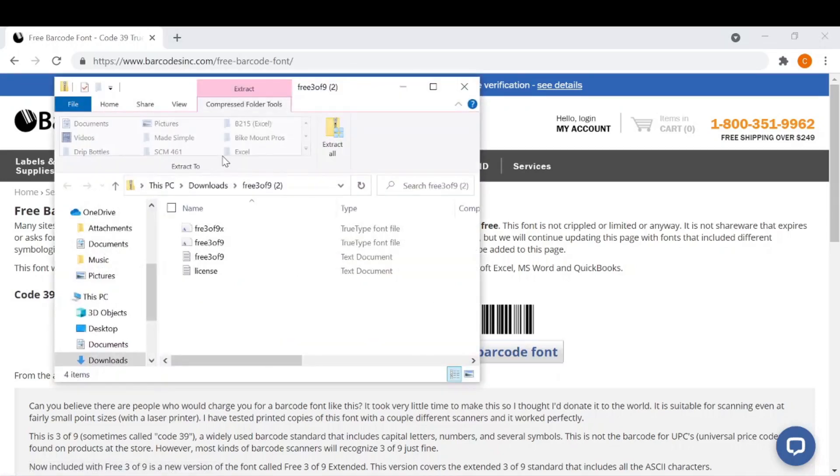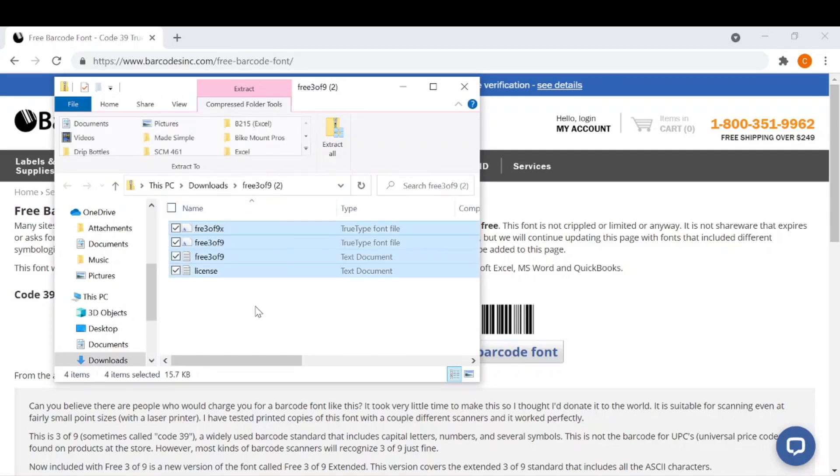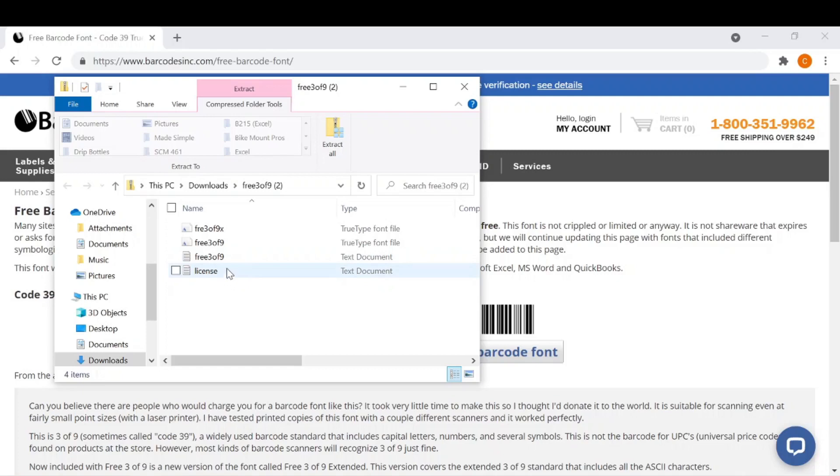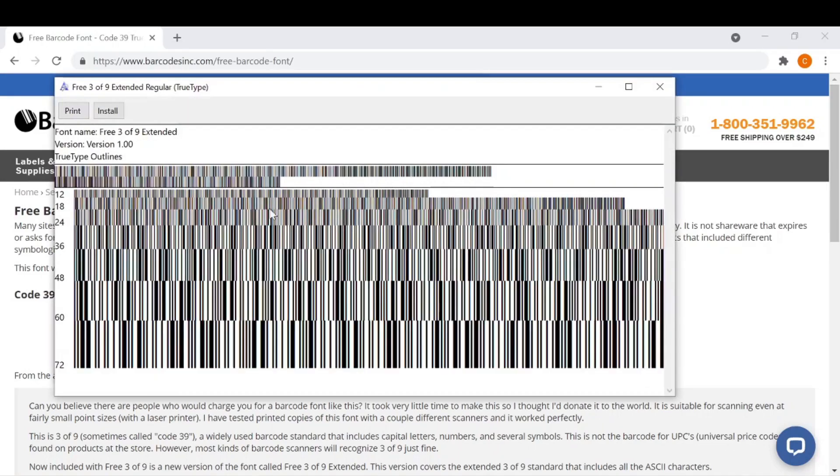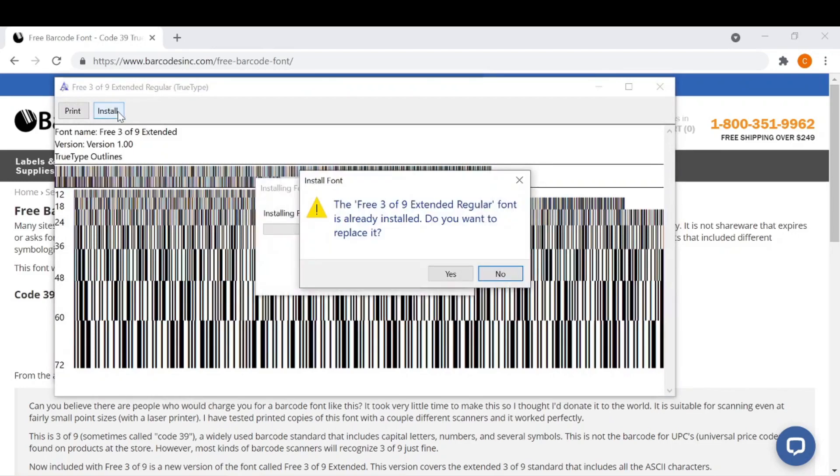Go ahead and download it, then find that folder and open it. Here's the license agreement saying it's free to use. What you want to do is click on FRE3 of 9X, open that, and then install it.